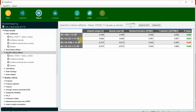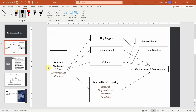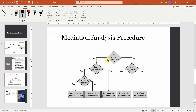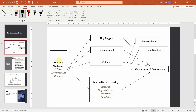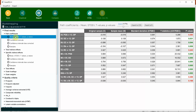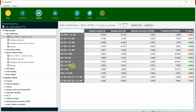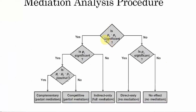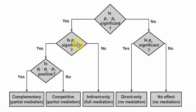Now that we know the indirect effect is significant, what is the next step? We check P3 — that is the direct relationship: internal marketing to organizational performance. Is this significant? Here it is — IM is your independent variable, OP is your dependent variable — yes, it is significant. So your indirect effect is significant and your direct effect is significant as well: yes and yes.